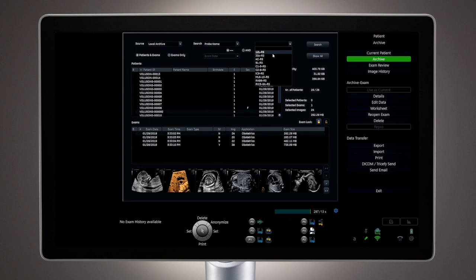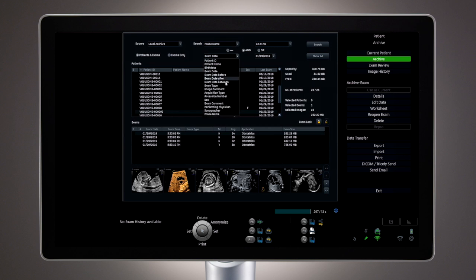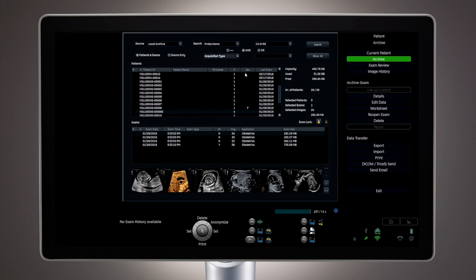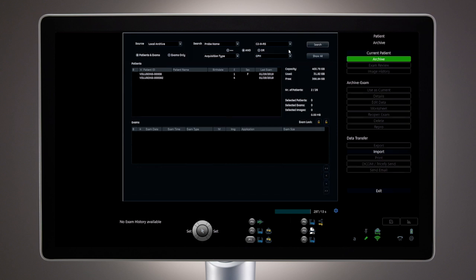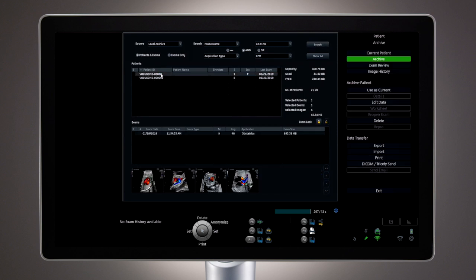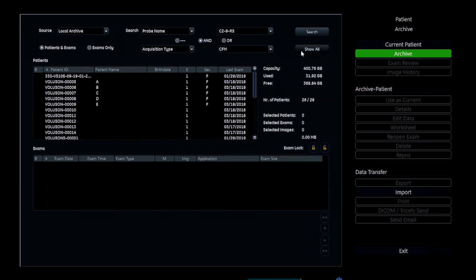The patient archive can be searched using many different filters, as well as a combination of search items to help narrow down the results. Once the criteria are chosen, select Search and images matching the search criteria will be displayed. Select Show All to remove the search filters.